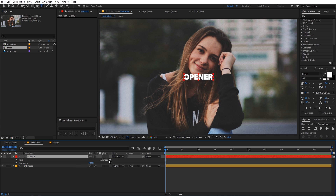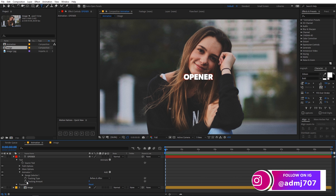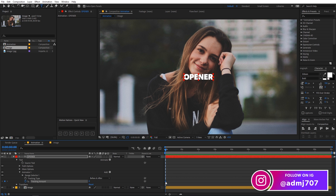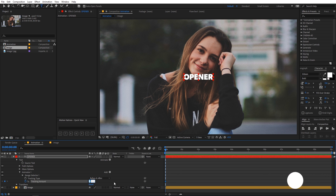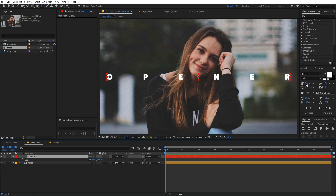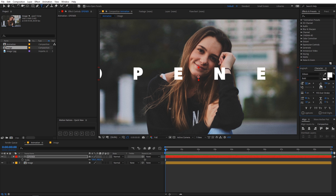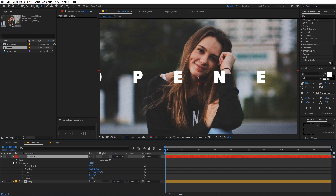Now let's quickly animate it. We are going to use the tracking property, so let's add keyframes for the tracking amount. In the beginning we want the tracking amount to be really high — something around 300. Let's also quickly scale the text using the character panel so that our text looks a little bit bigger.